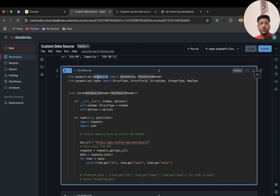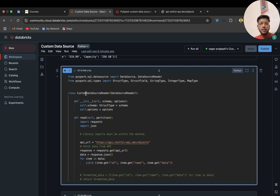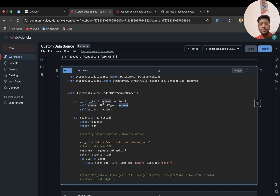There is a new library called datasource and you have to import two classes: DataSource and DataSourceReader. You can provide any name here — for example, CustomDataSourceReader — and import DataSourceReader. In the init constructor, I am passing schema and options. The schema will be a StructType, assigned to self.schema, and we have self.options.